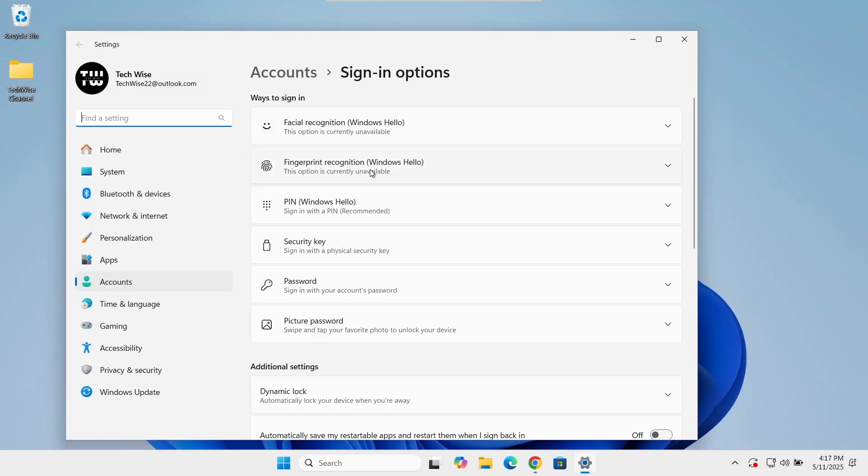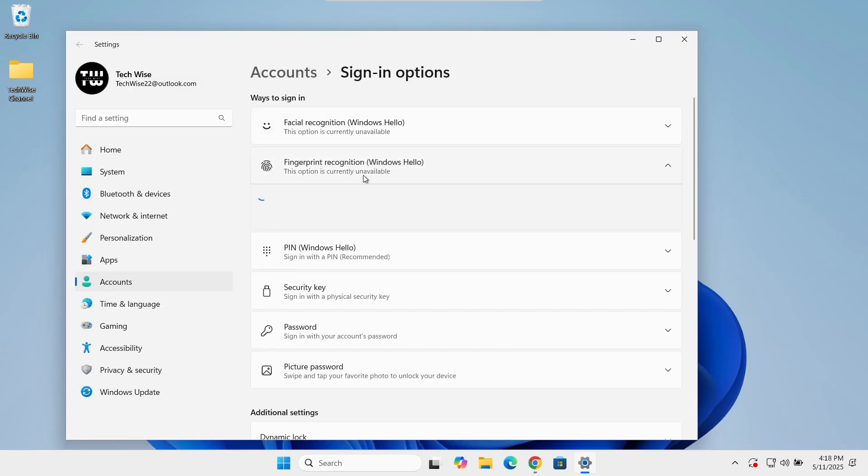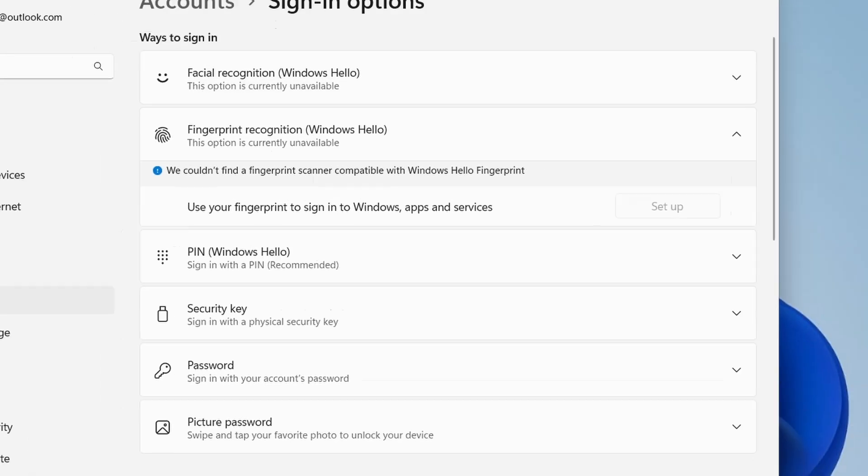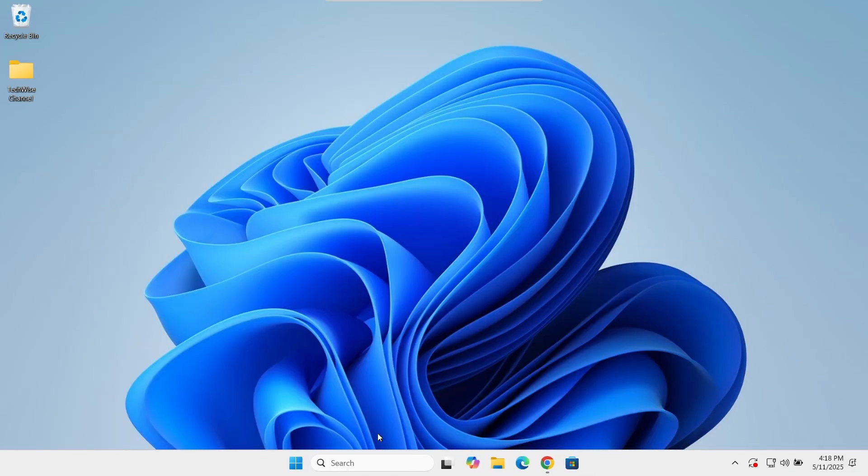Hey everyone, in this video I'll show you how to fix the error we couldn't find a fingerprint scanner compatible with Windows Hello fingerprint in Windows. Let's get started.